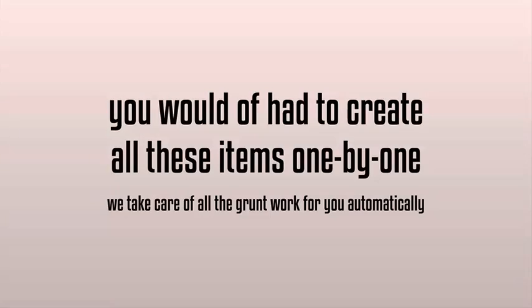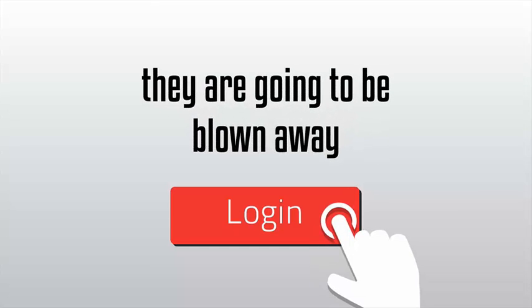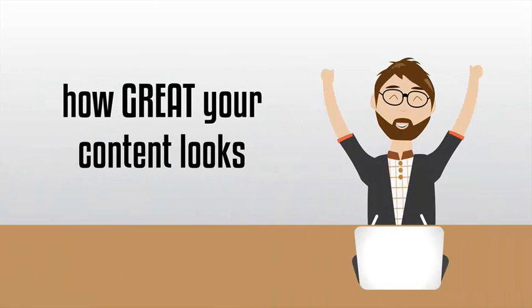Your members area is beautiful. Once your members log into their private members area, they're going to be blown away by how great your content looks and how easy it is for your customers to navigate and participate in your training.